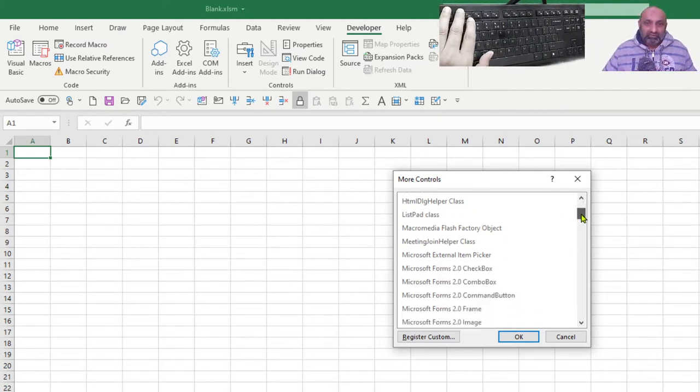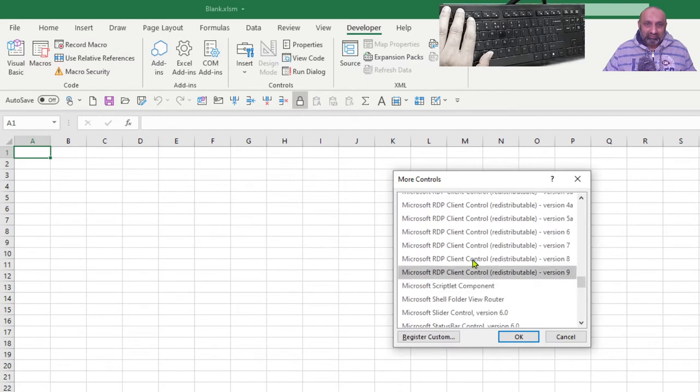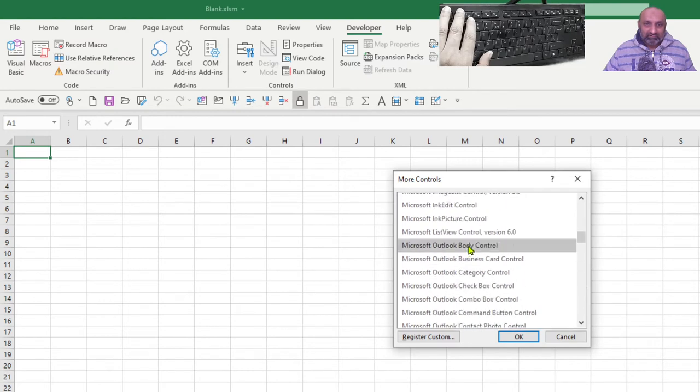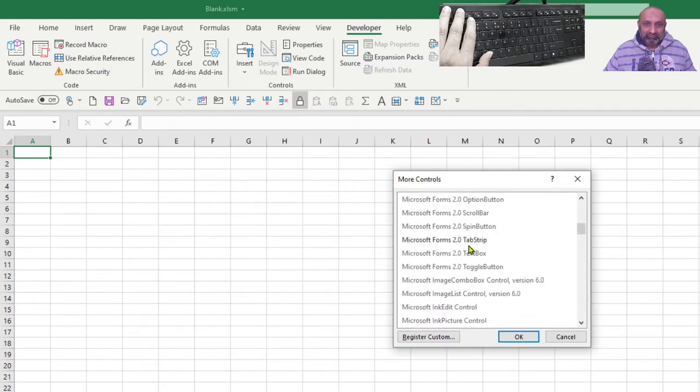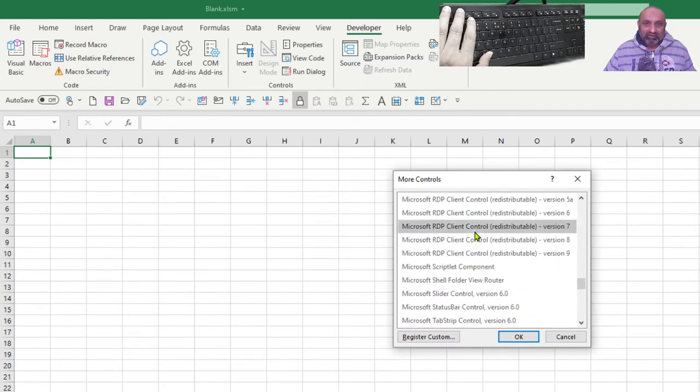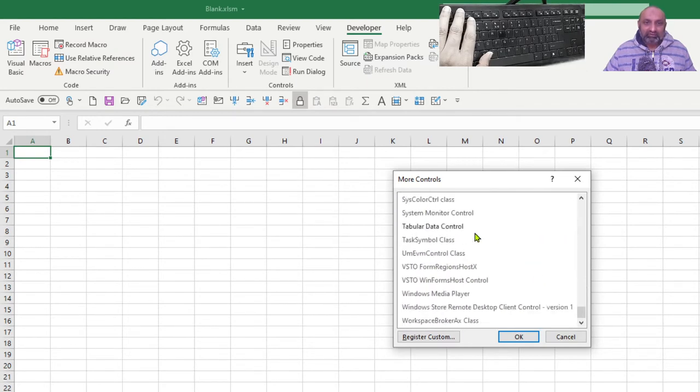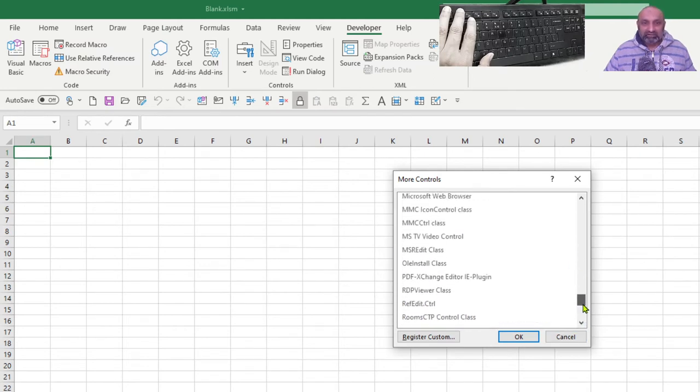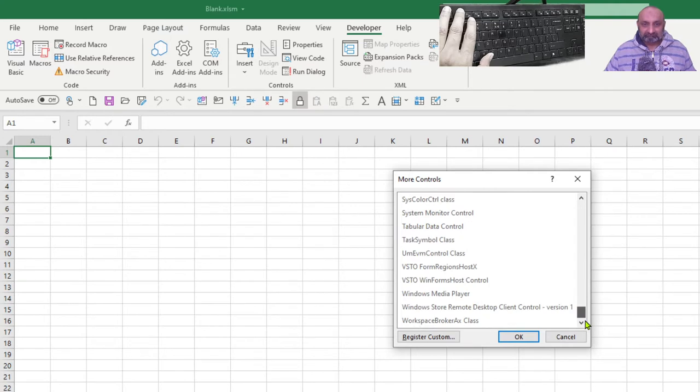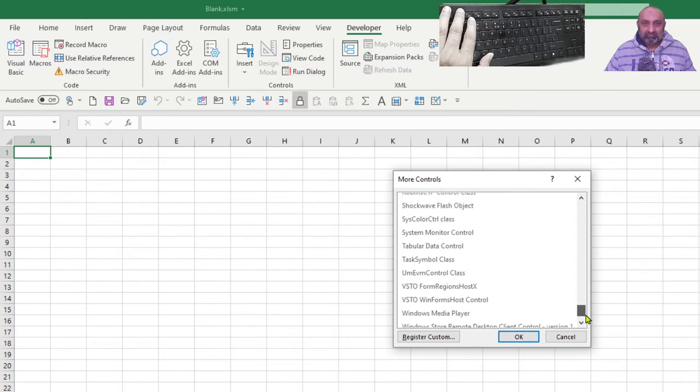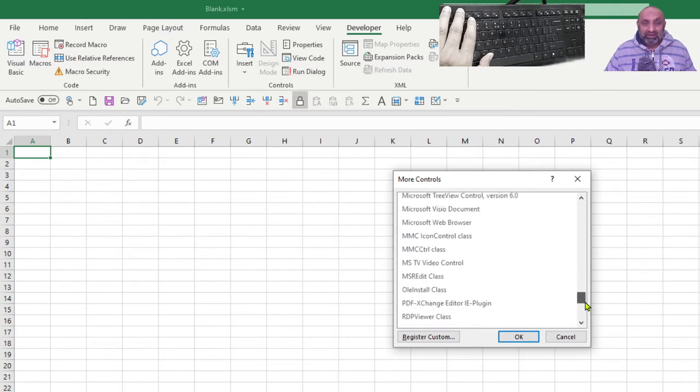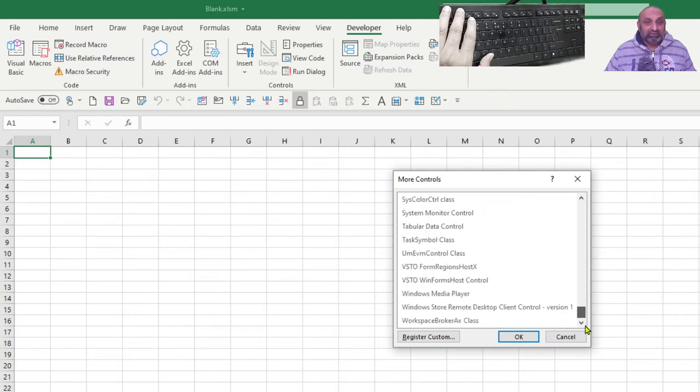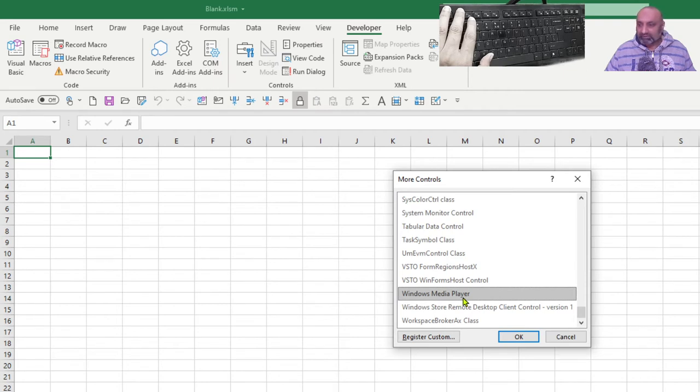So, if I go and look at these controls, you can see there is a number of controls. All the softwares which have installed ActiveX controls are present in this list. But are they compatible with Microsoft Excel? This is the question. For example, if I click on this Windows Media Player, I hope you can see it.